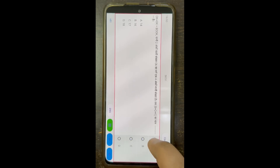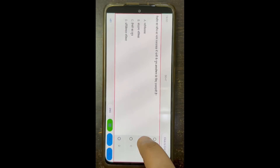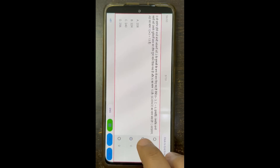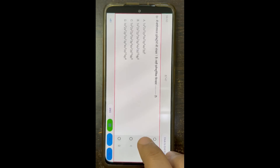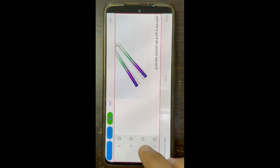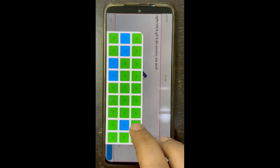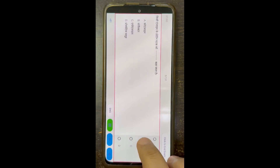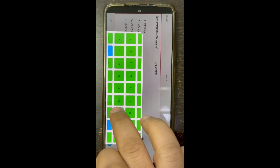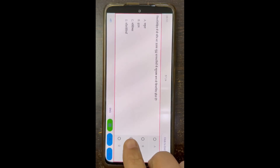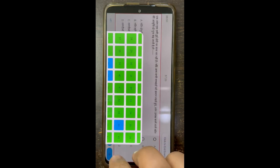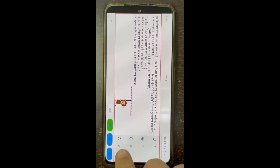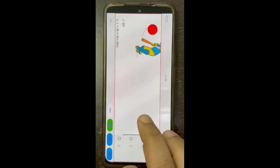I am marking all questions randomly and leaving some unattempted so we can see what the panel shows. I have now marked almost all questions. From the panel I can see that I have left questions 37, 38, 48, and 49 unattempted. I can click directly on those numbers to go to those questions, mark the answers, and I can see that all marked questions turn green. I am also marking 48 and 49 to show that if you leave any question unmarked you can check from the panel.